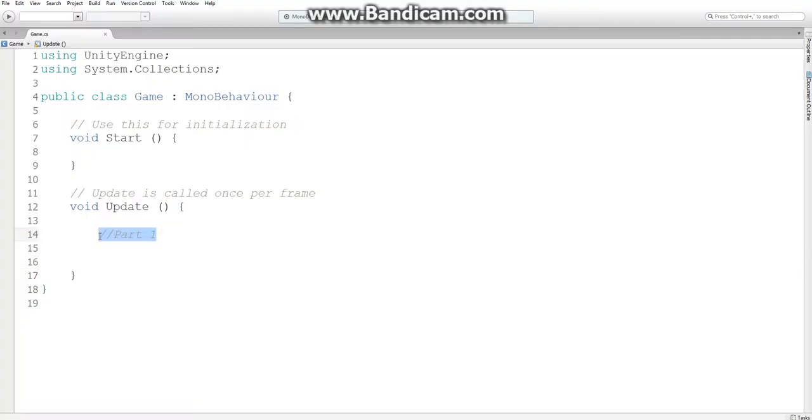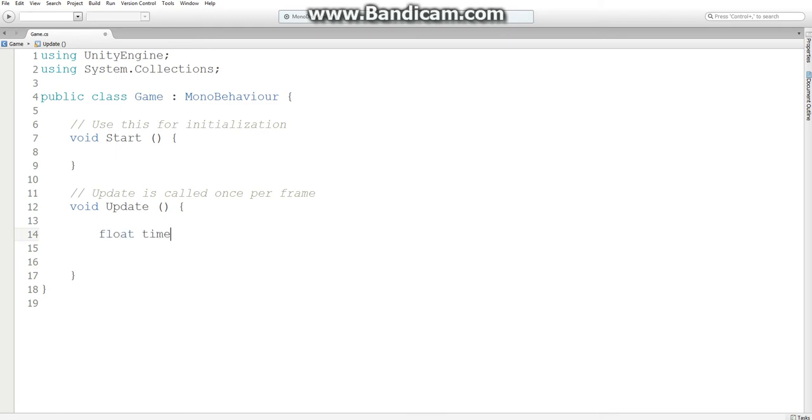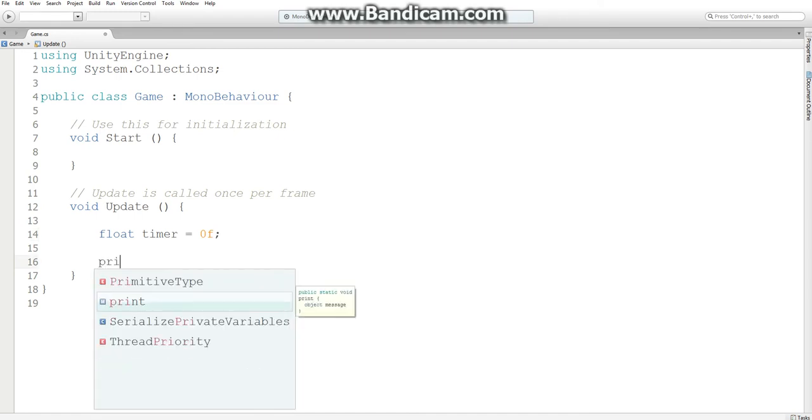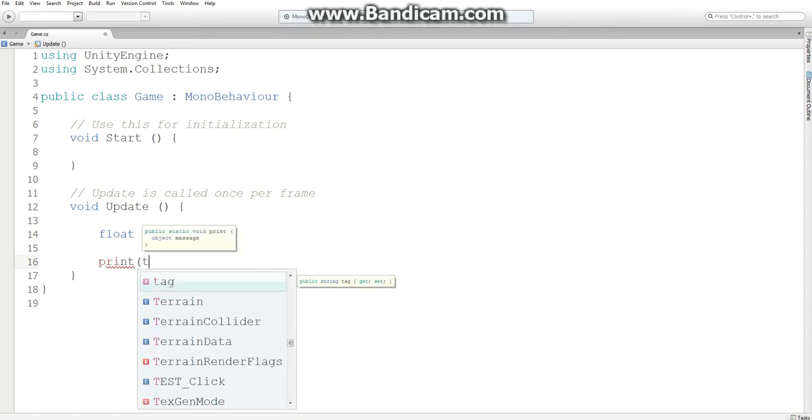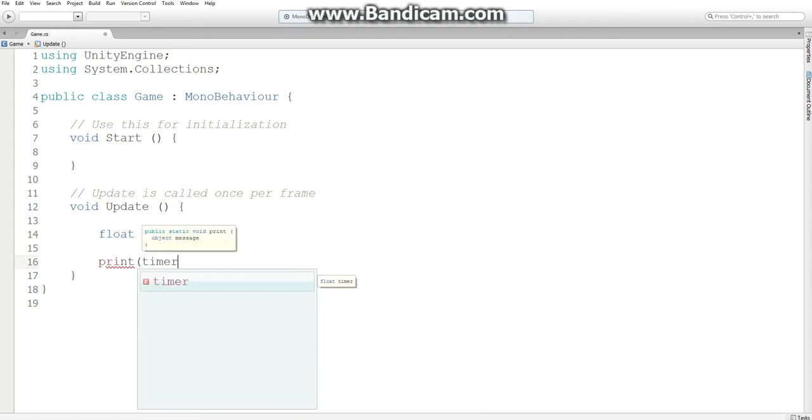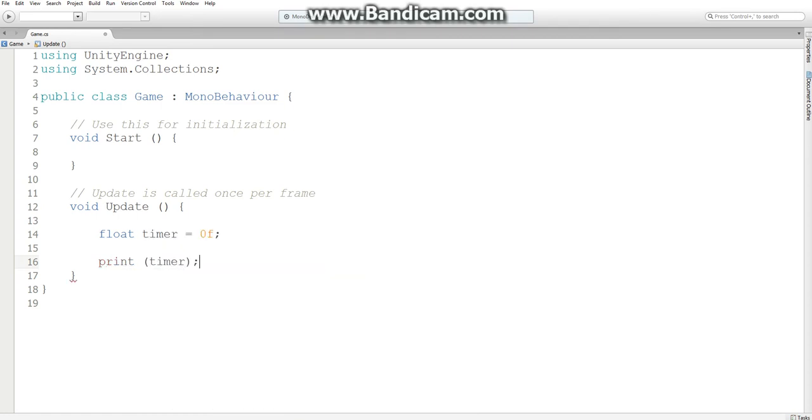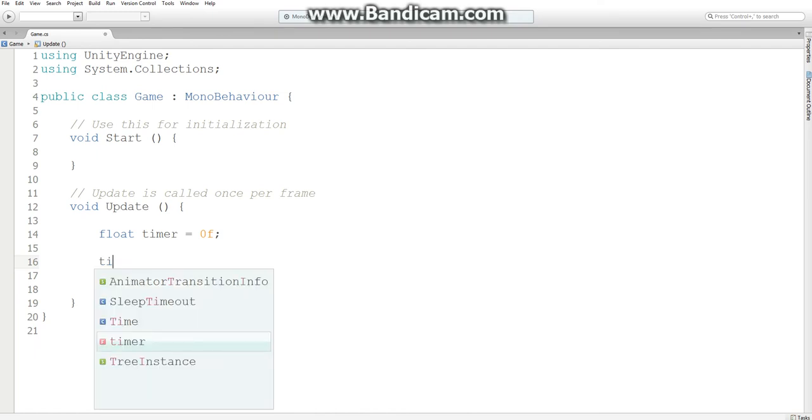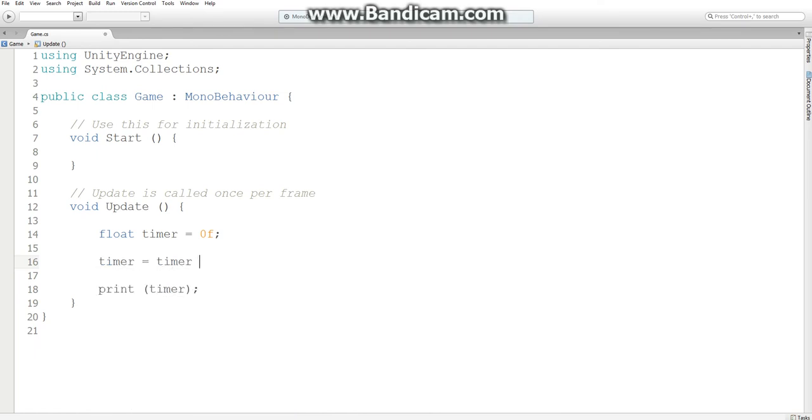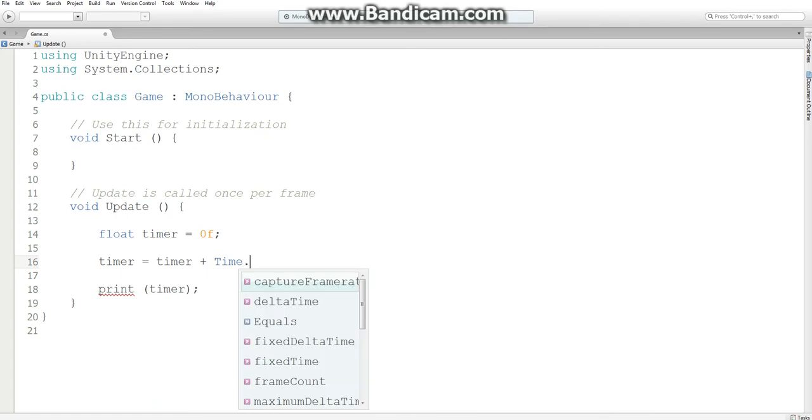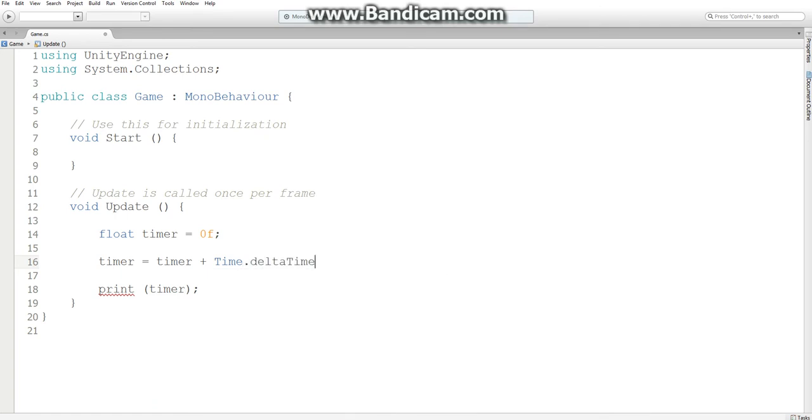So, let's go into our script, and we're going to need a few variables. And let's have our float timer, just initialize it to zero, and for testing purposes, we want to print our timer. And here's what we want to do, we want to say timer equals timer plus time dot delta time.